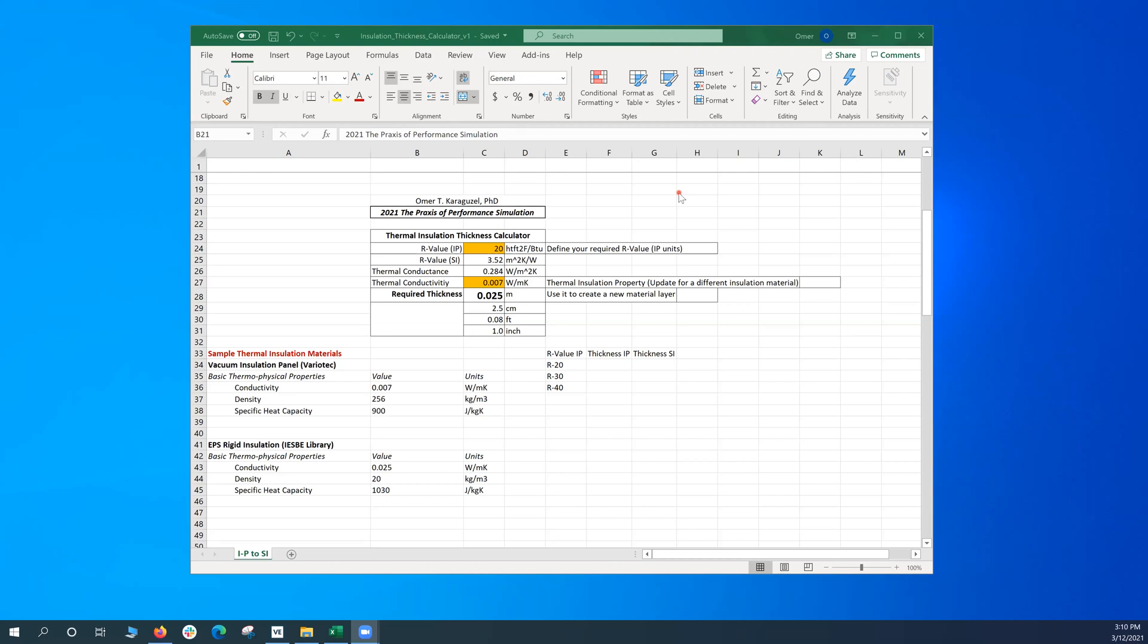Hello everyone, this is Dr. Karagüzel and today I would like to introduce a calculator with an Excel. This calculator is a thermal insulation thickness calculator.